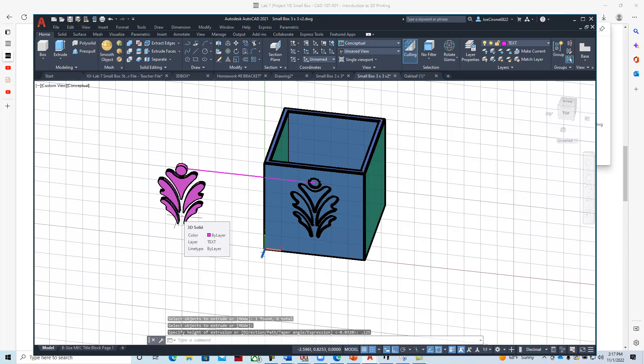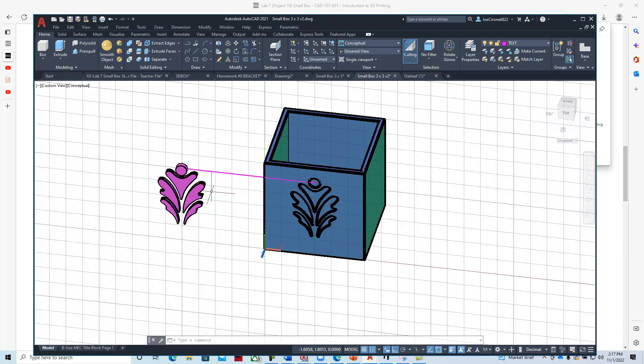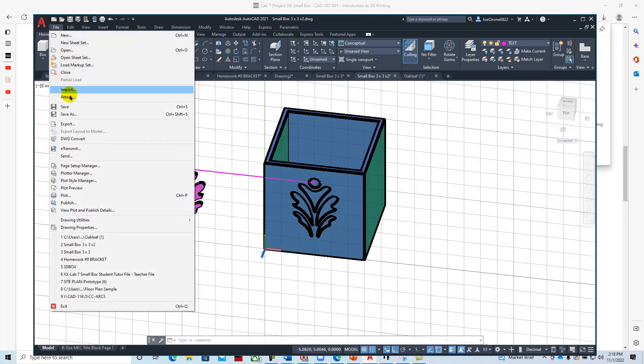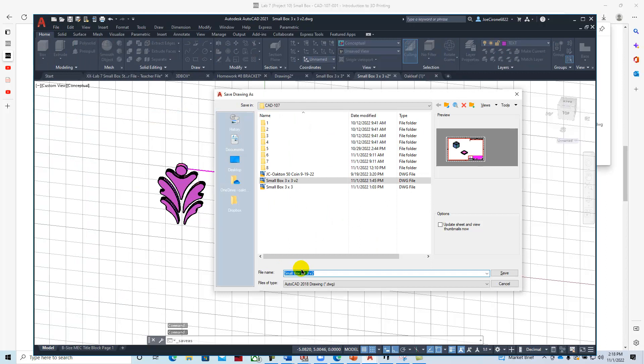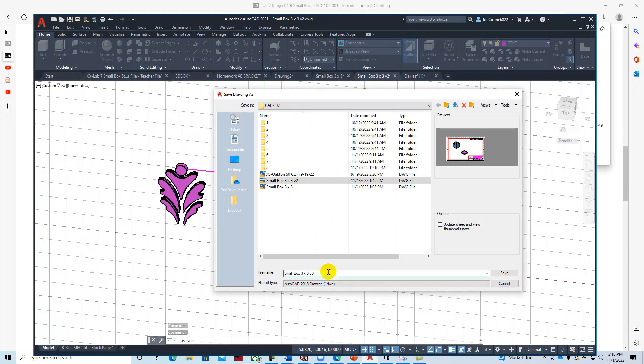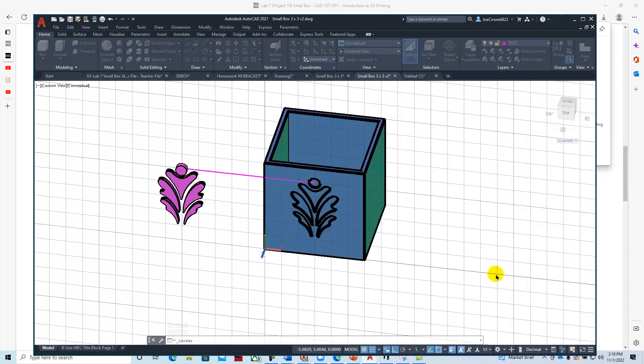Then we'll bring these into our slicing program, and we'll export these as STL files. We'll save this—we'll call this version 3. Then we'll come up here and export.